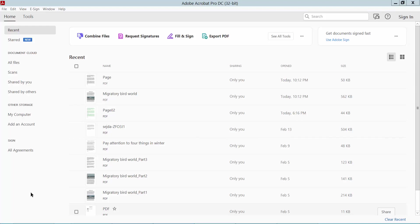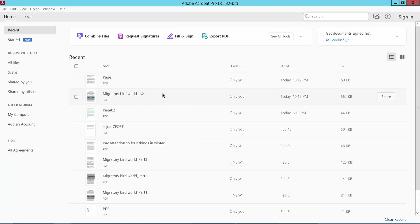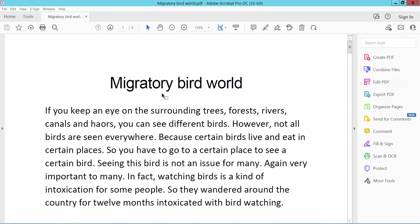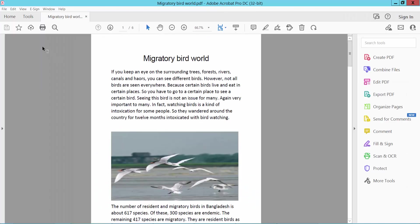Hello everyone, today I will show you how to extract images from a PDF file using Adobe Acrobat Pro DC. First, open your PDF file. This is my PDF file.